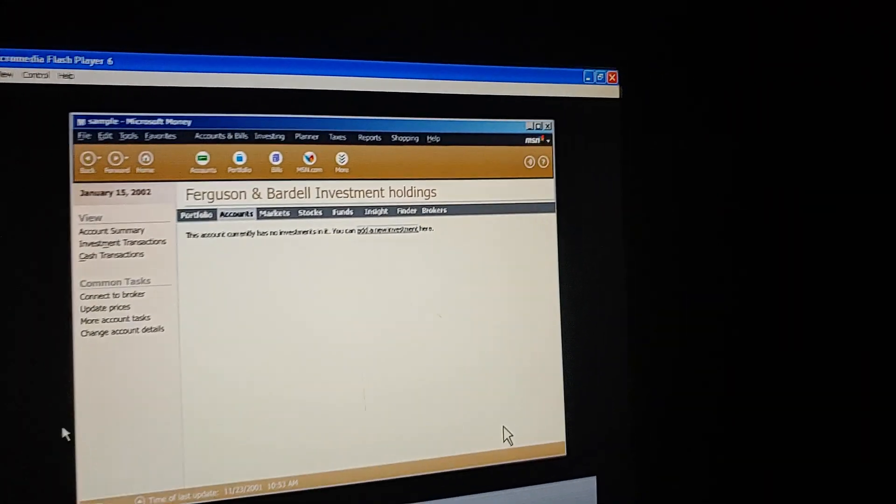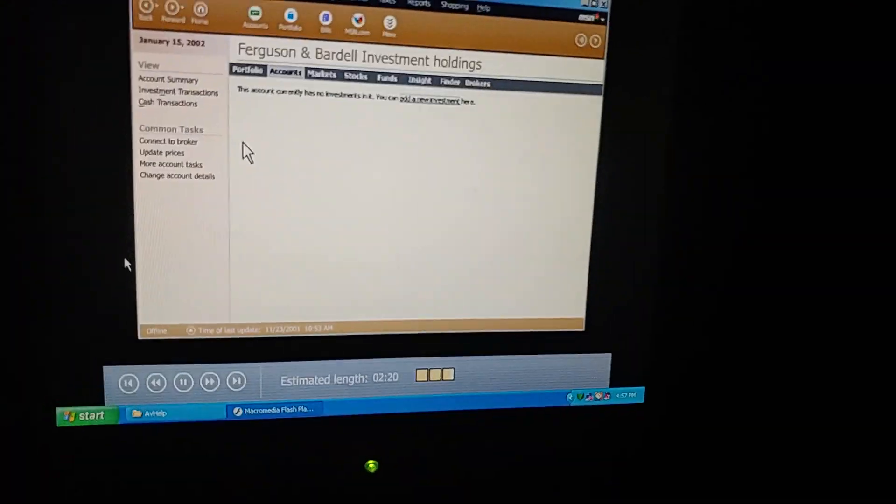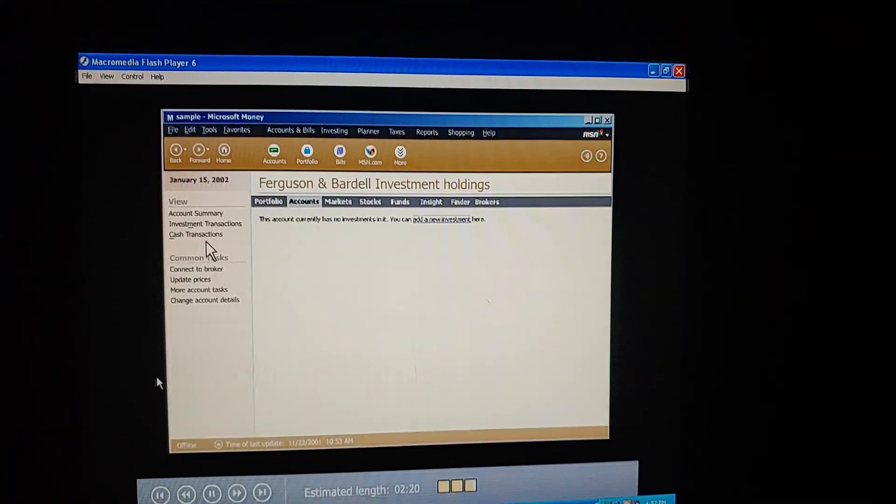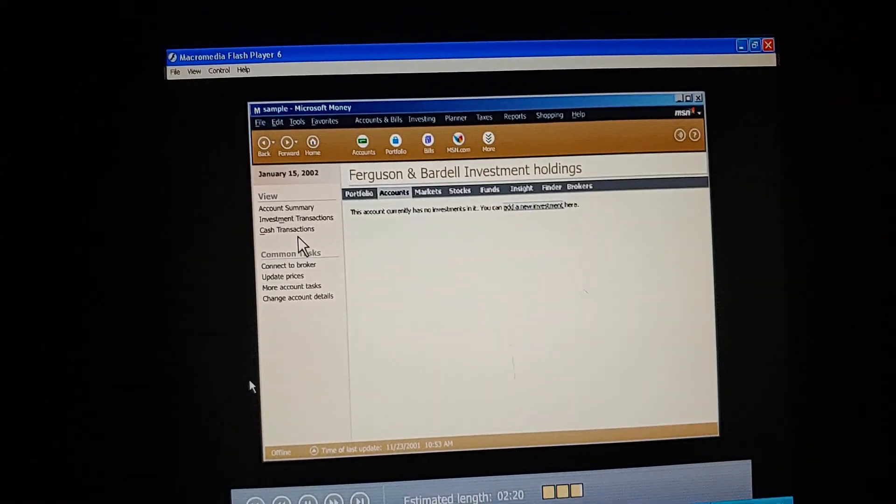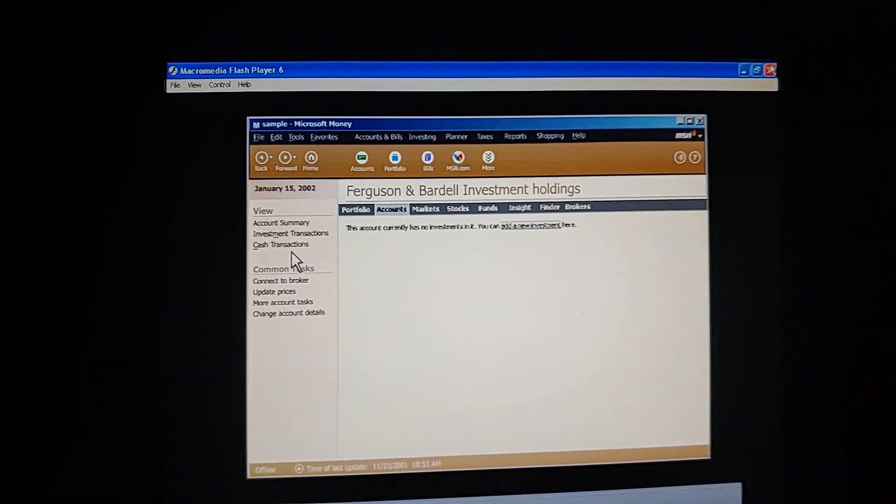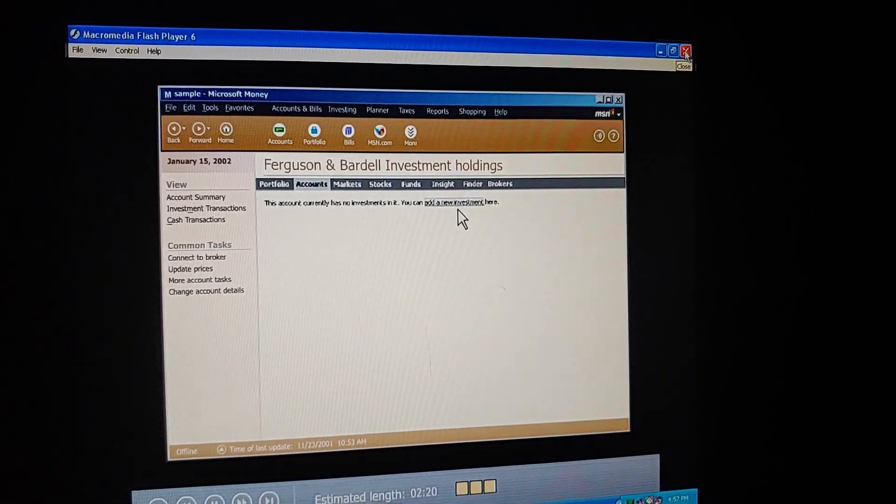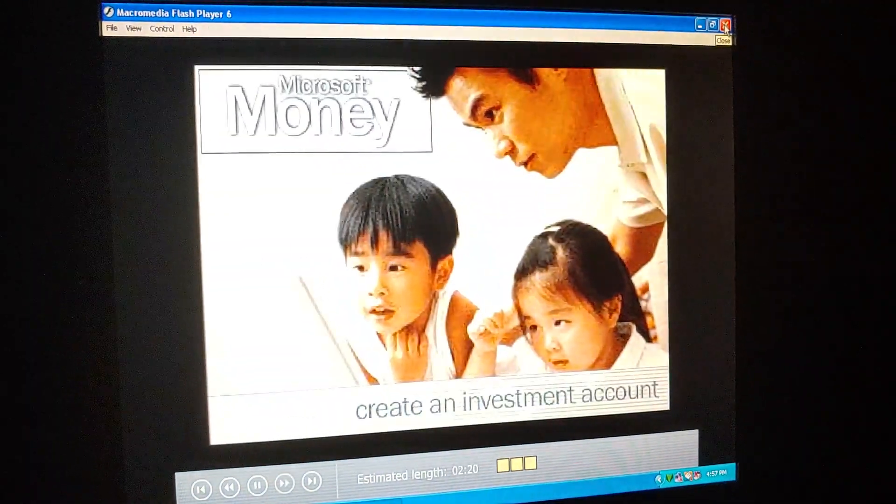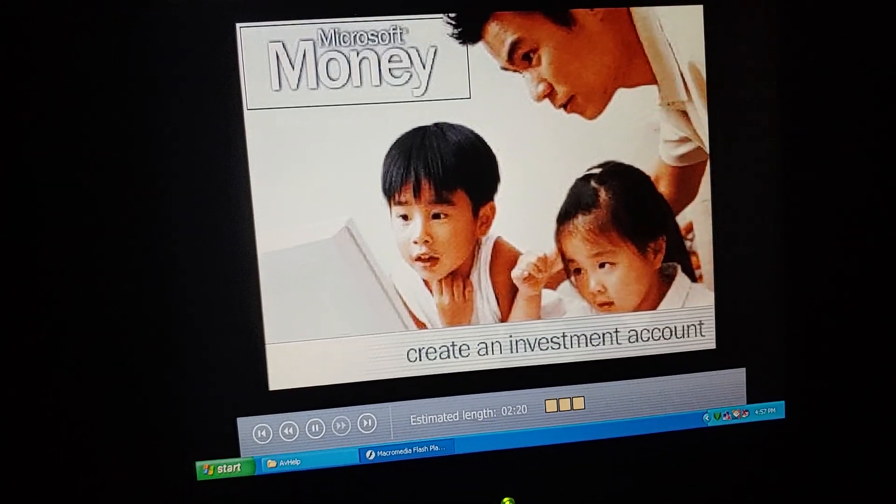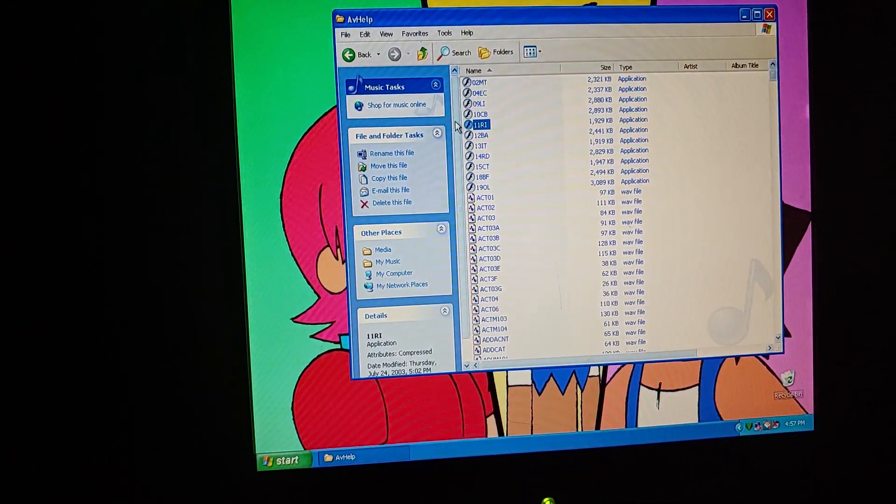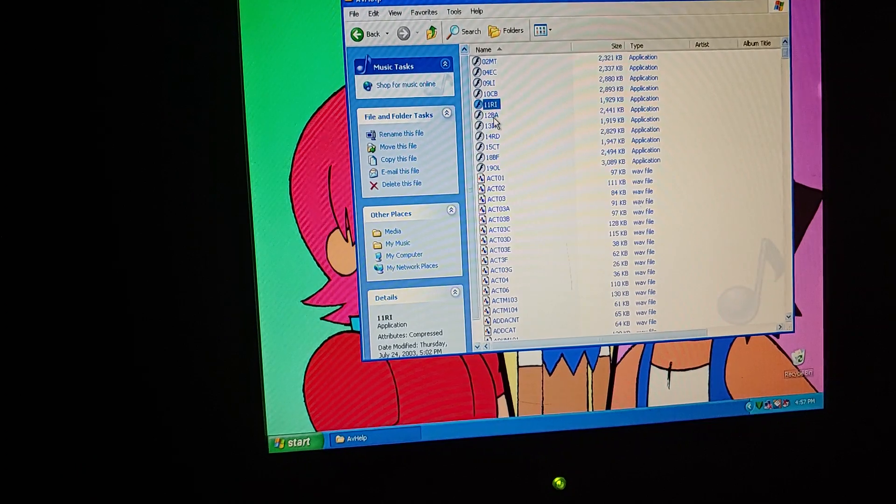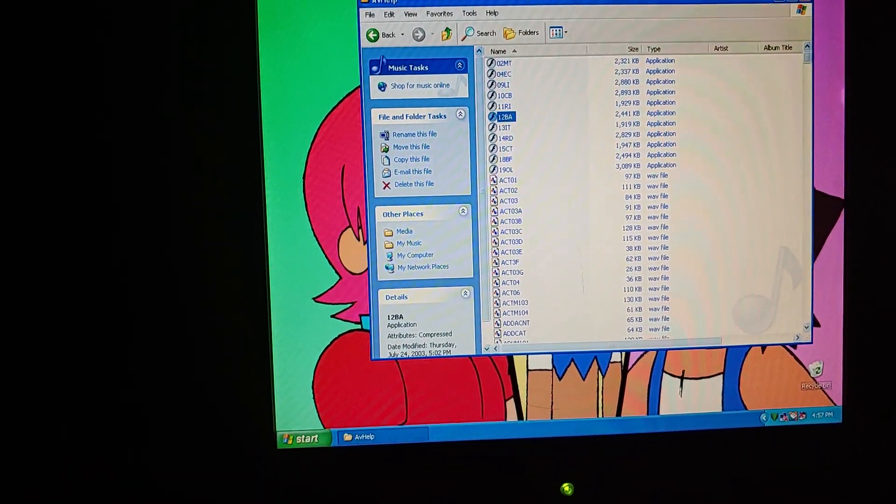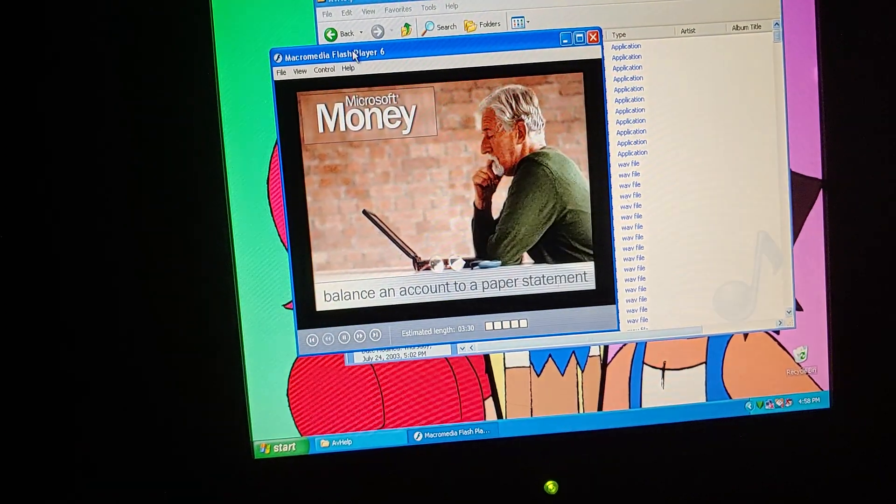To see any cash-related activity, we'd click cash transactions. But why is our account empty? Because it's brand new, and we haven't added any of our individual investments yet. When we're ready, we can click here to add them. Okay, so now we're going to move on to the next one, which, the next tutorial is going to be on balancing an account to a paper statement. So, let's just get that tutorial opened up, and let's check it out. Alright, here we go.